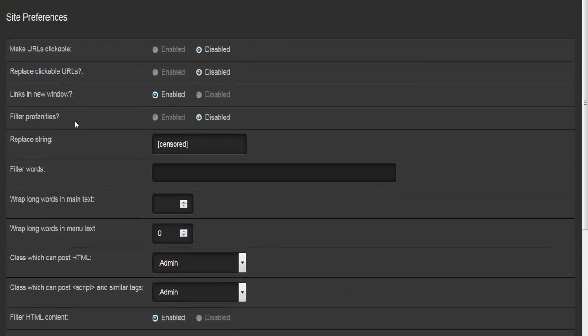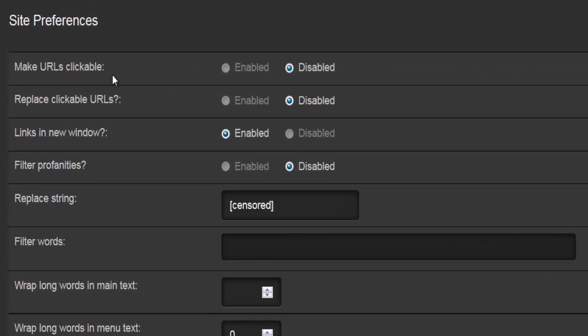The next option is to do with text rendering, and there's quite a lot of information here — whether or not to make URLs clickable, enable or disable replacing clickable URL links in a new window, whether or not to have links open in a new window, and enabling or disabling filtering.